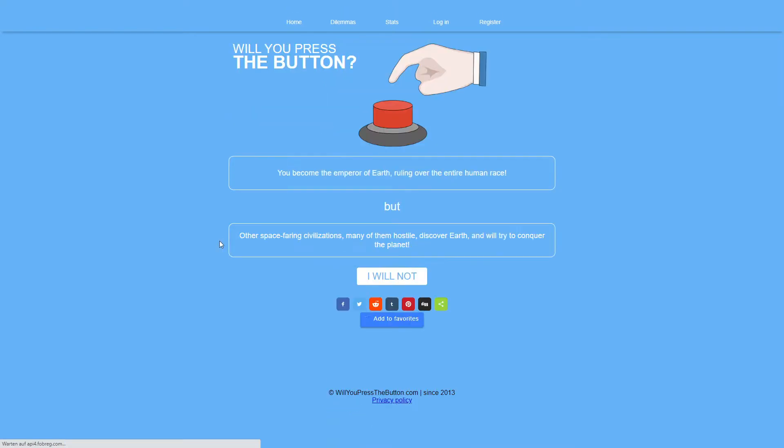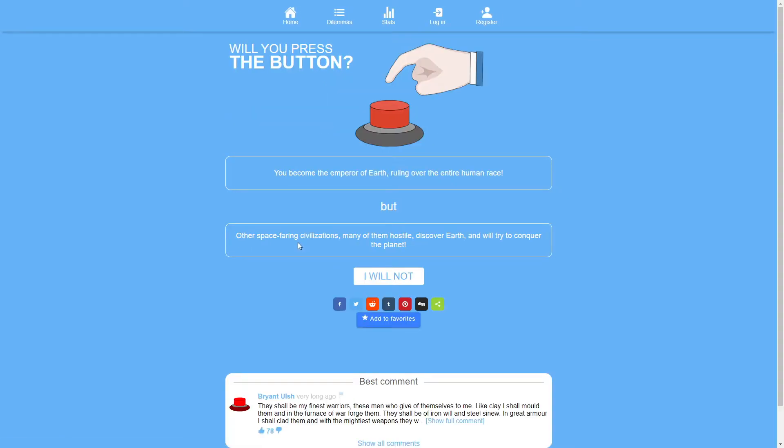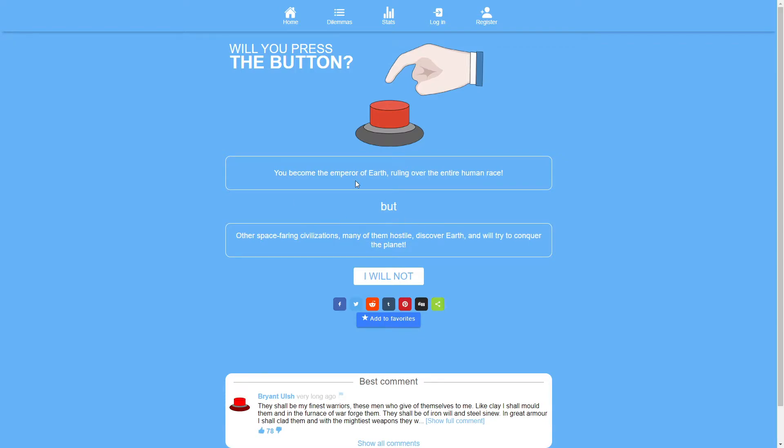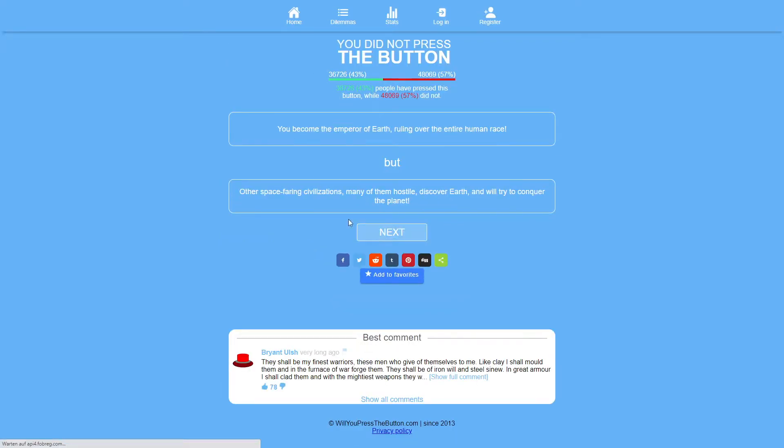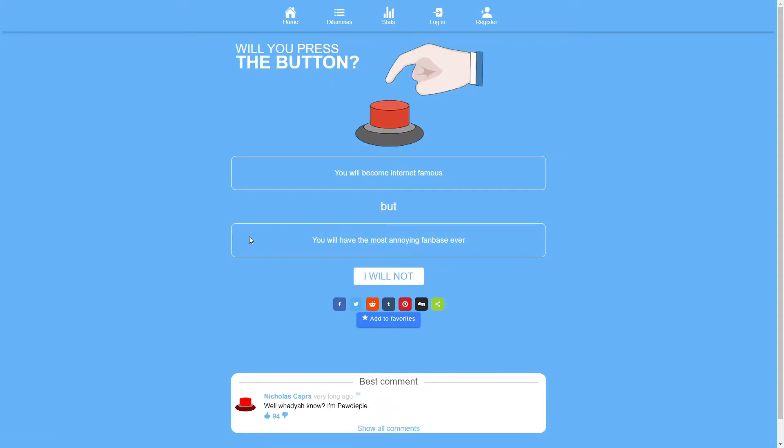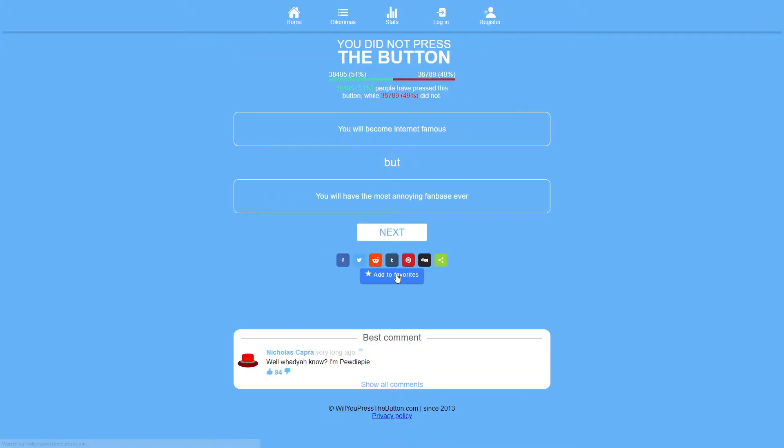You become the emperor of earth ruling over the entire human race but other space-faring civilizations many of them hostile discover earth and will try to conquer the planet. That'd be really stressful so no. I don't really like even without the downside I don't really want to become the emperor of earth ruling over the entire human race. That sounds awful. You will become internet famous but you will have the most annoying fanbase ever. Hell no.